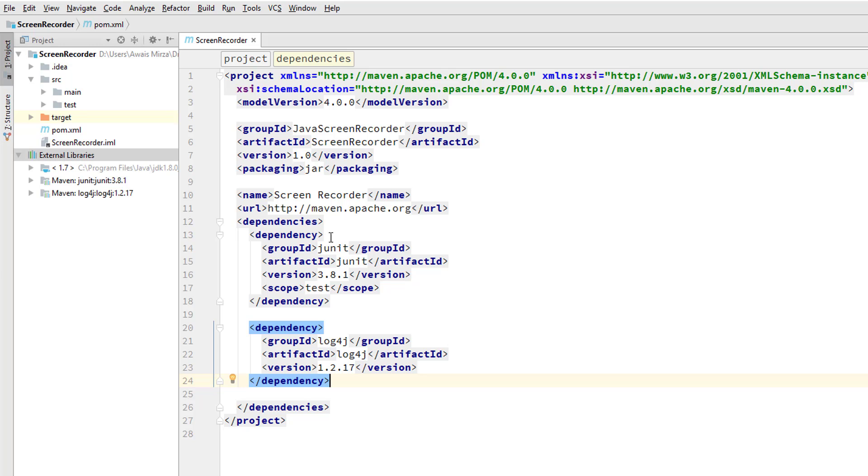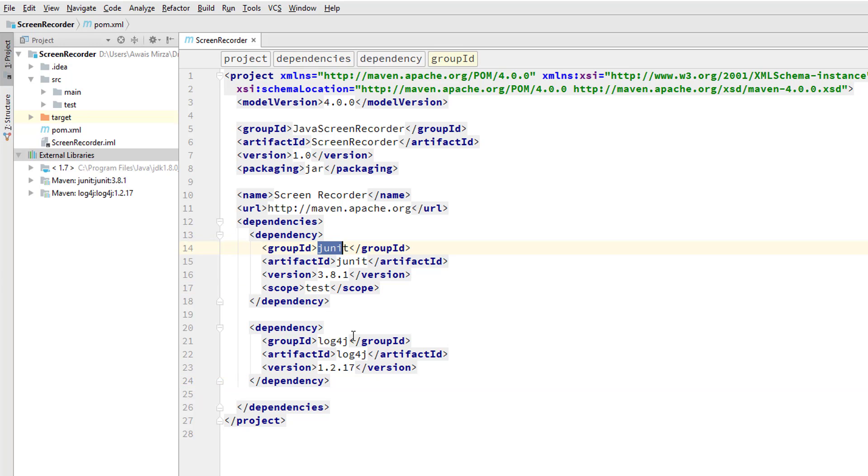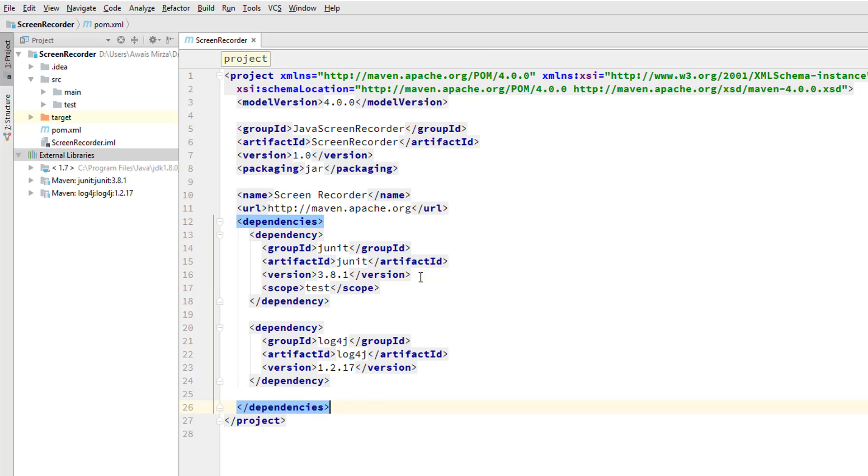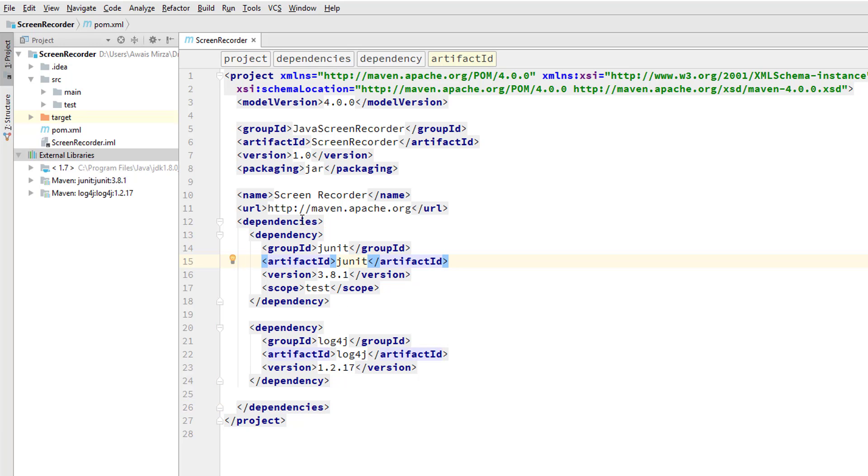I've already shown you where you can download dependencies. The most common ones are JUnit, Log4J, and JMF which is a Java Media Library. This is how you can add and remove dependencies in POM file, which will automatically affect your project.